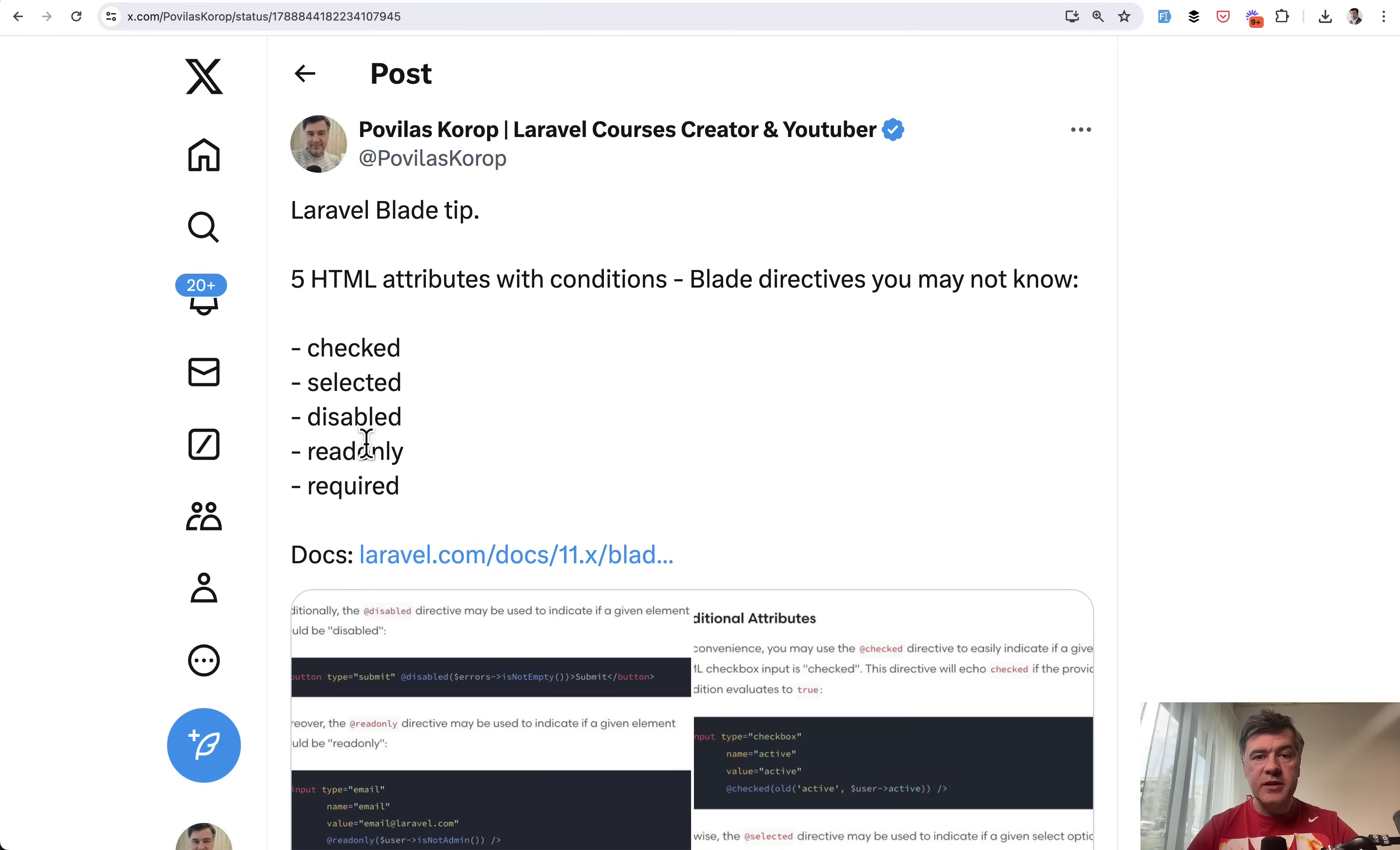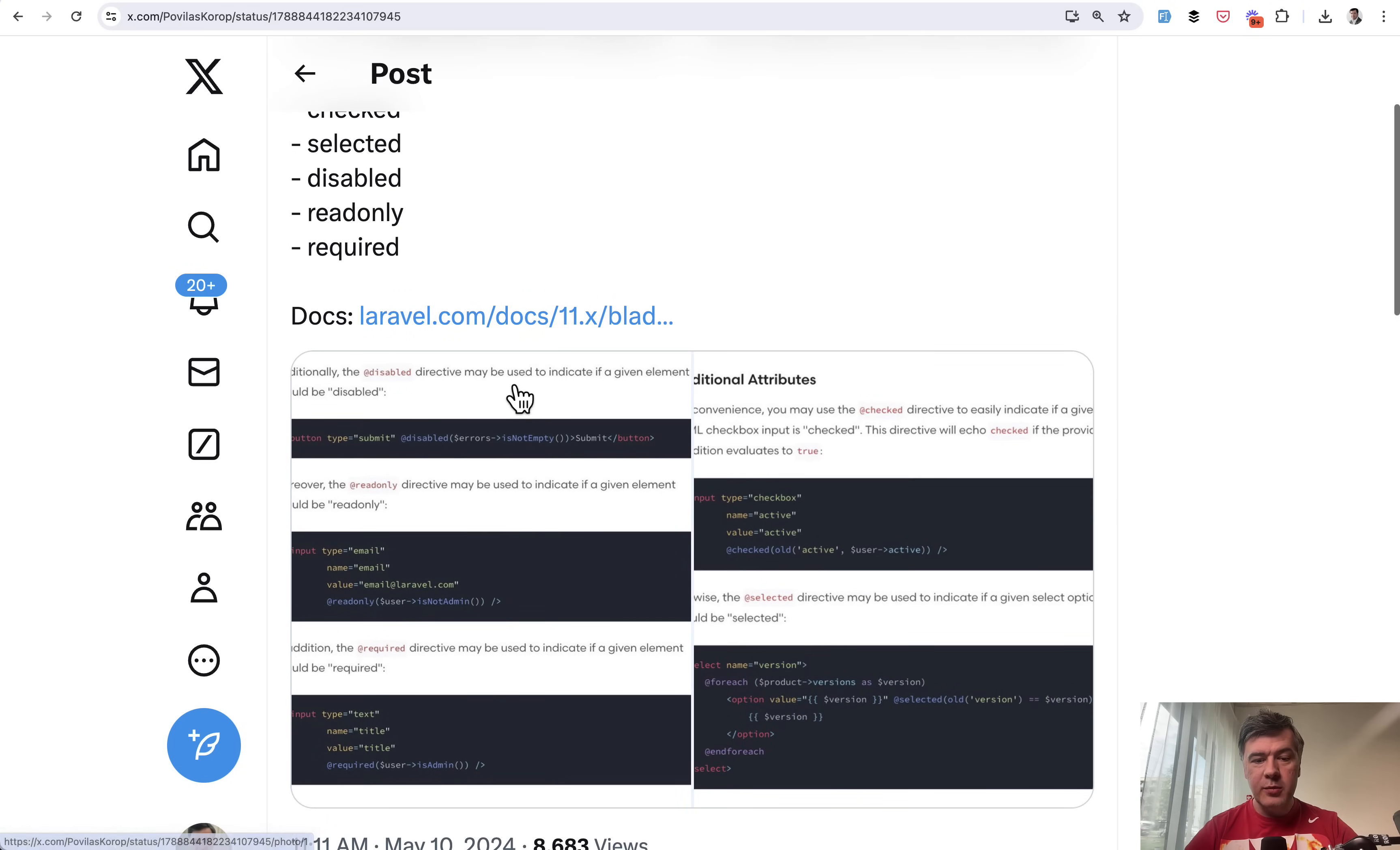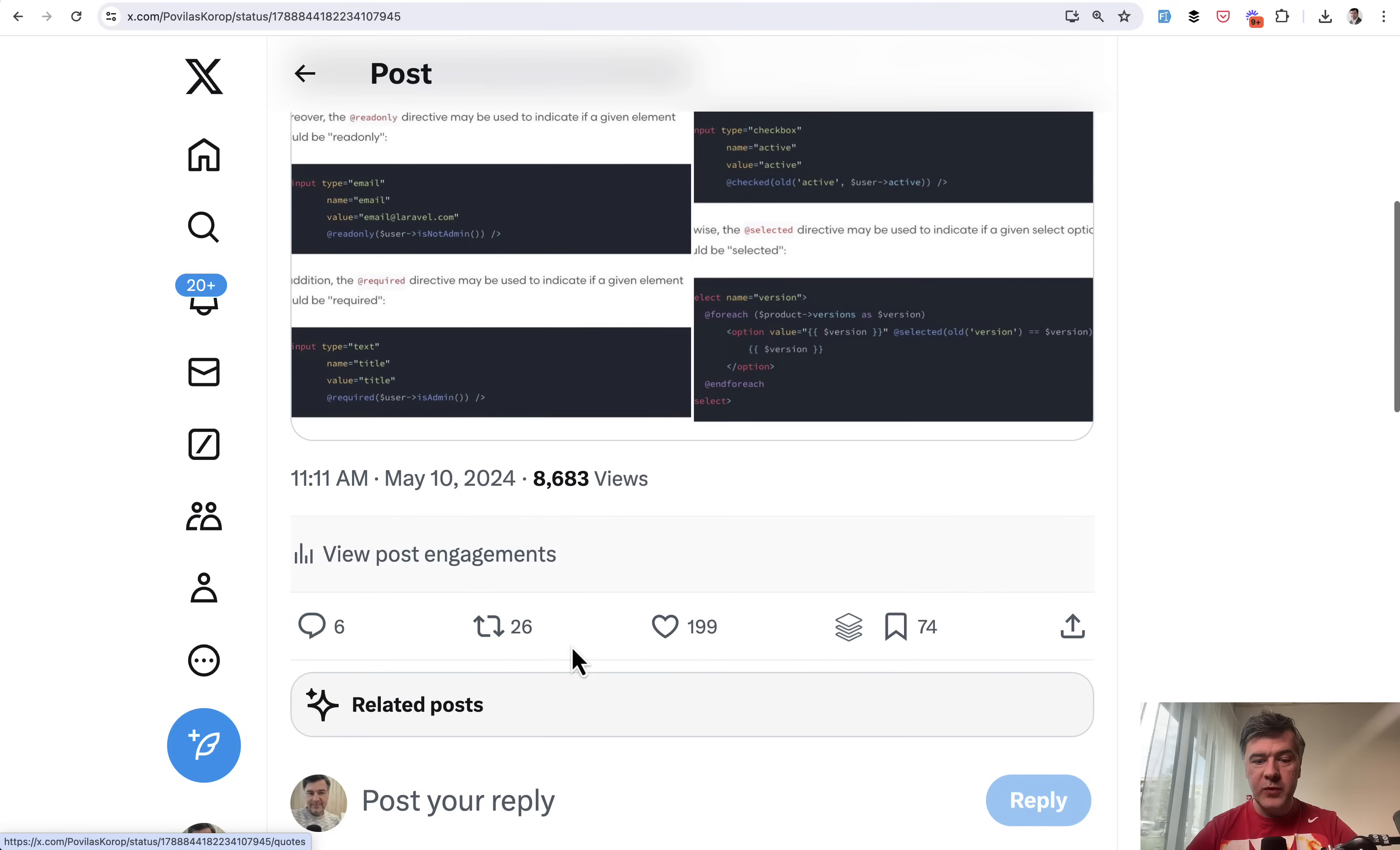Tip number six, also about Blade with five HTML attributes for conditions, the ones that you can see on the screen. This is an even more striking example of just putting two screenshots literally from the docs. I didn't invent anything. I just grouped them together in a tweet with a link to the official docs and got 200 likes.